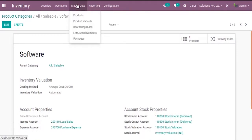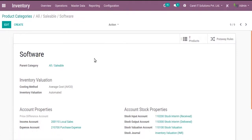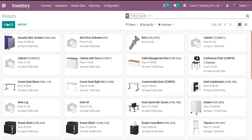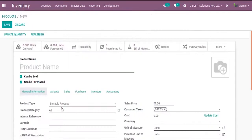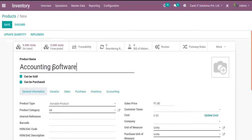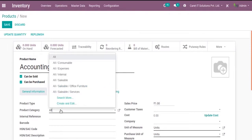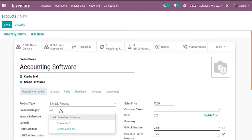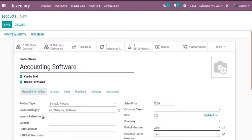Let's create one product. Accounting software. Product type is storable product. And the product category is software. After selecting the product category, we can see that the cost - we did not add the cost or put any cost value over here. So save it.